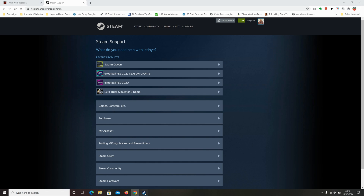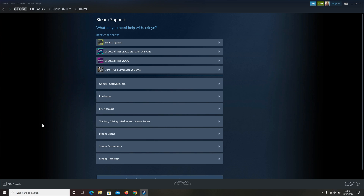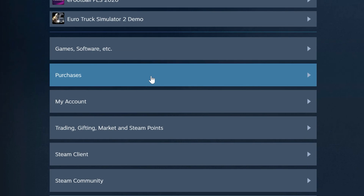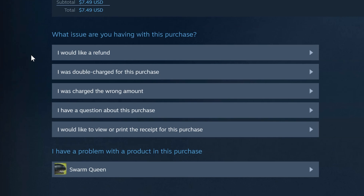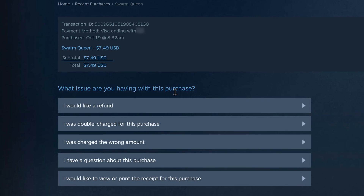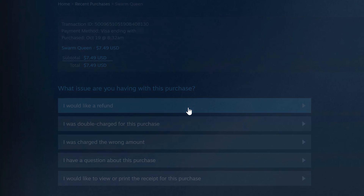The web browser and Steam app look almost the same. Go to Purchases, click on it, then under the last six months of purchases find the game you want to request a refund for. Click on that game, and under 'What issue are you having with this purchase,' select 'I would like a refund.'